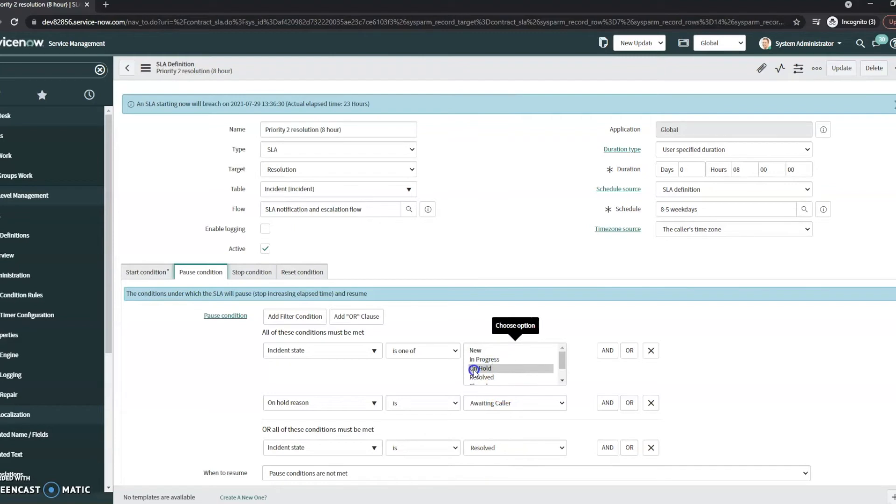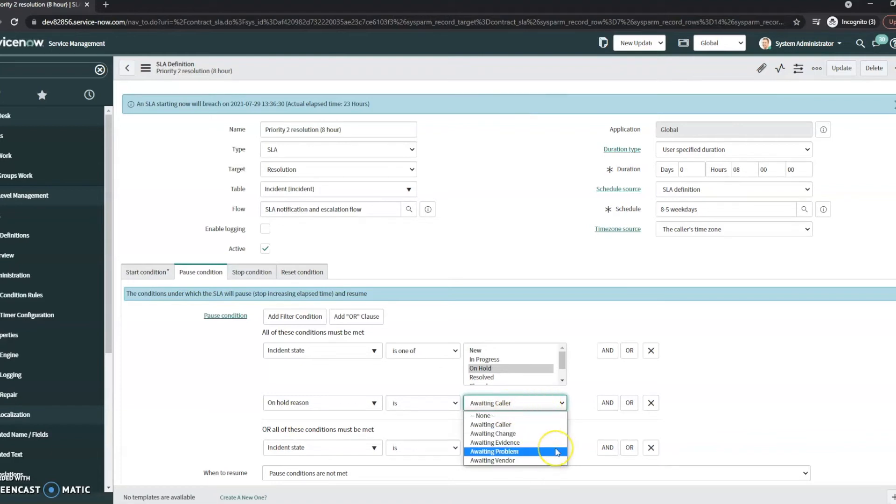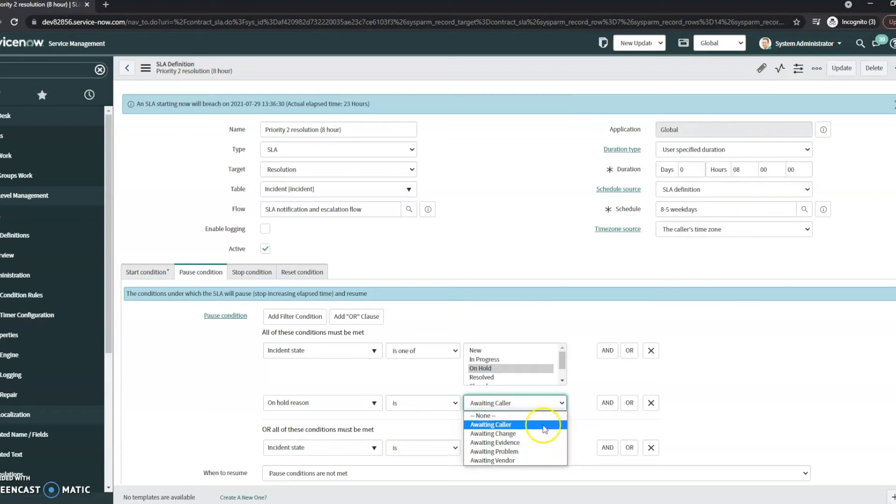In addition, when it's on hold, you're awaiting the customer. The reason that we're stopping here is because the customer isn't waiting on you, the technician. But if there are other hold reasons, so if it's waiting a problem or waiting a vendor, from the caller's perspective, it's still on the technicians to resolve it. So it's still on you to resolve it. And so that's why your SLA continues to go. And that's why a lot of companies use this only for the awaiting caller.